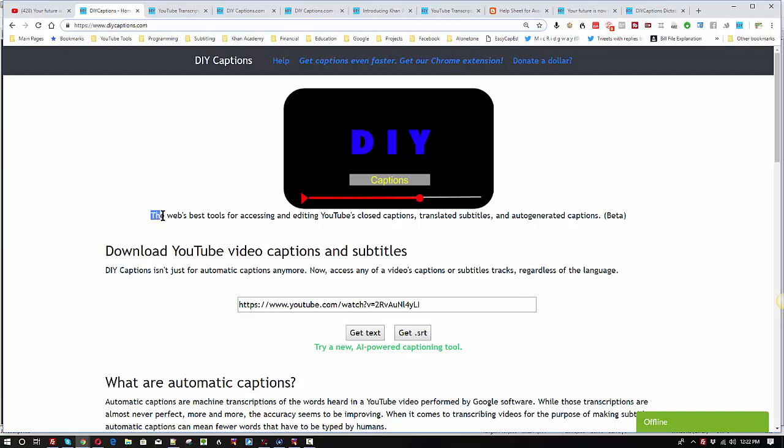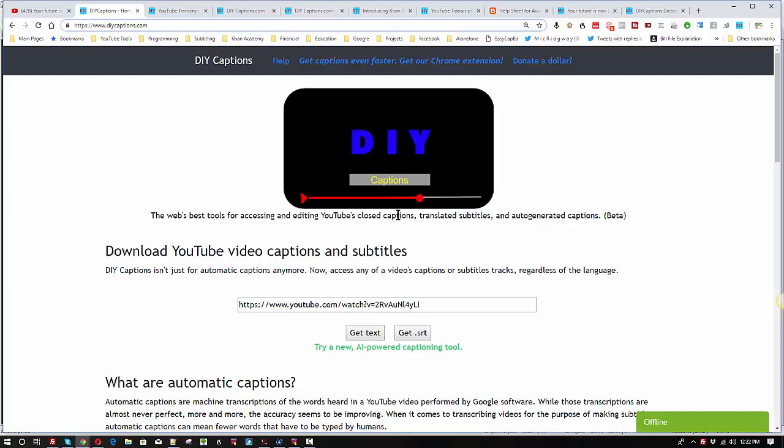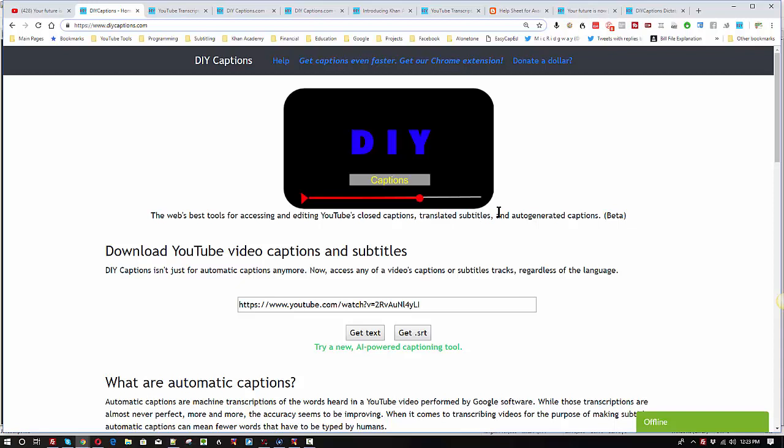DIY captions is a website that has various tools for making it possible to work with captions from YouTube videos. Basically there are three kinds of captions. There are the closed captions that humans edit and publish to go with videos so that you can follow along just as if you were watching captions on a DVD. There are translations into other languages, one of the words for that is subtitles or translated subtitles.